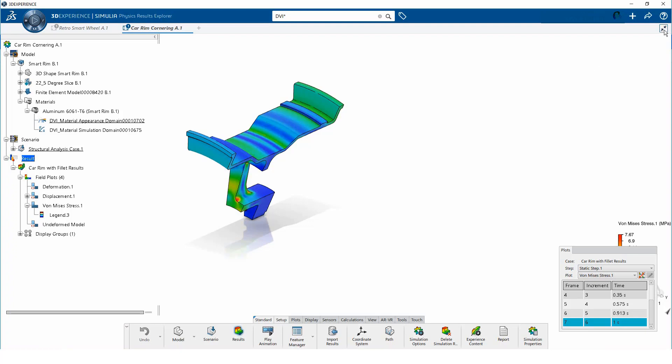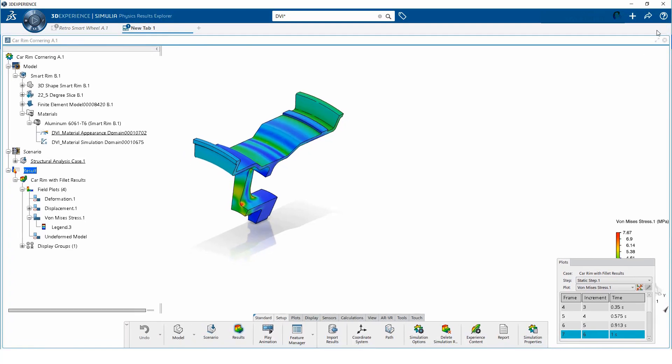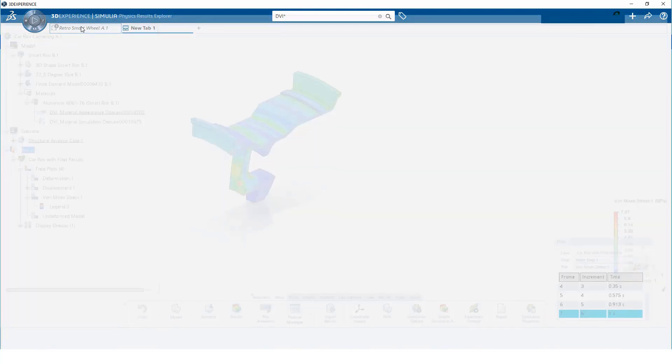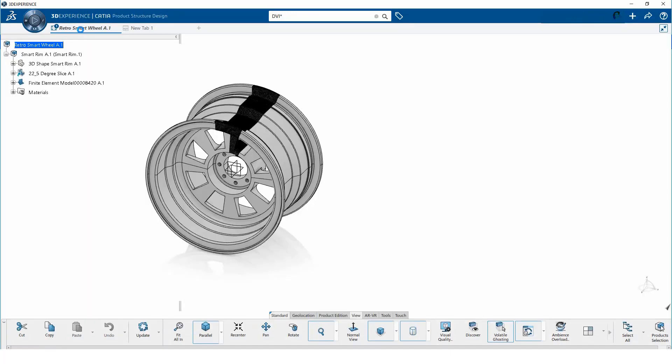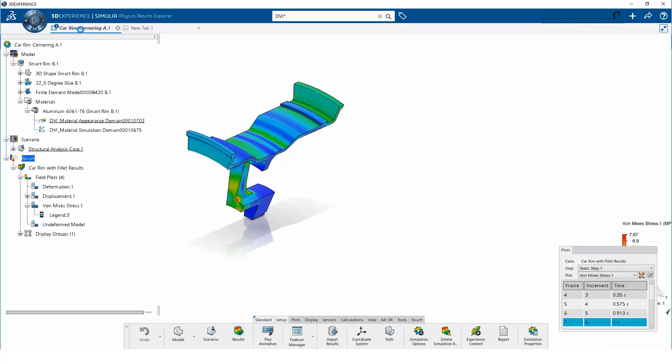Next, I click on the restore down button for the simulation model. Now I can drag the simulation model onto the tab with the geometry. Then I can right-click on this tab and tile the two widgets vertically.